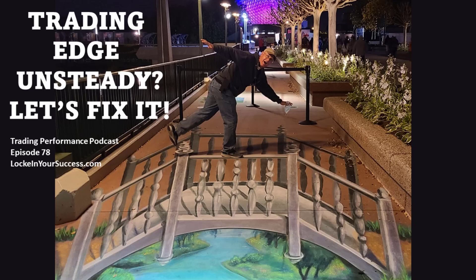Hello, everybody. I'm John Locke, and I'd like to welcome you to the LockeInYourSuccess.com Trading Performance Podcast, where it's all about real traders, real problems, and real coaching. Listen up and enjoy the segment.